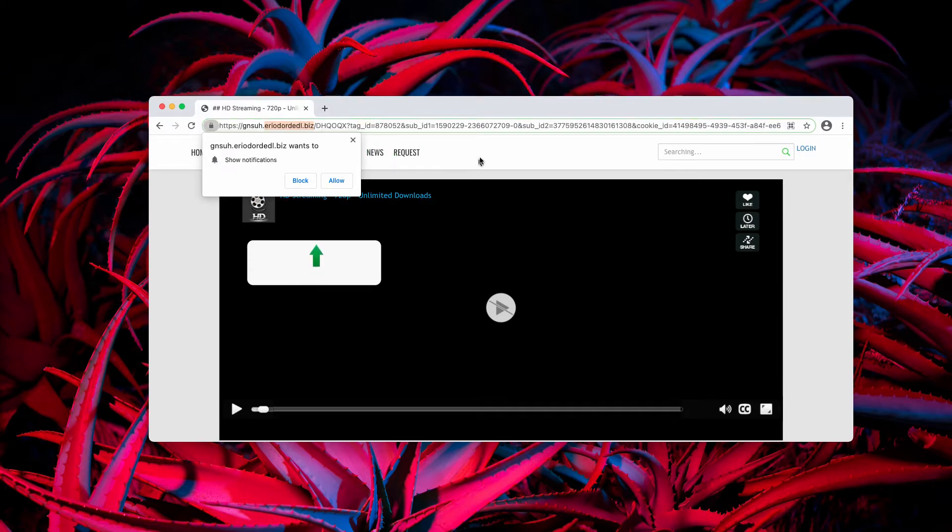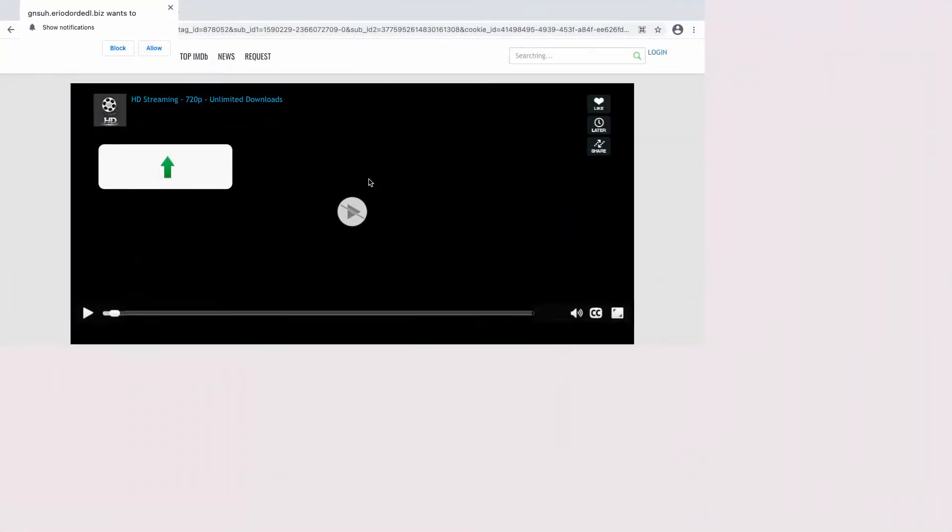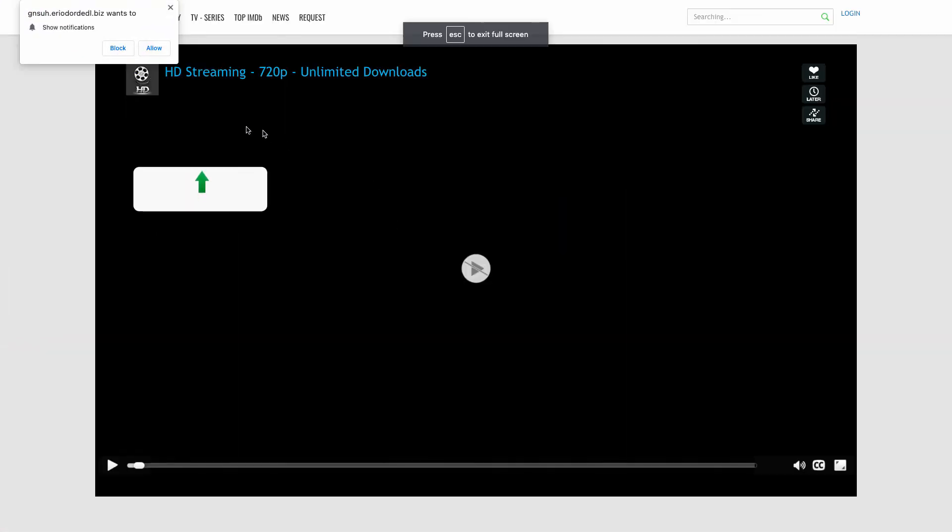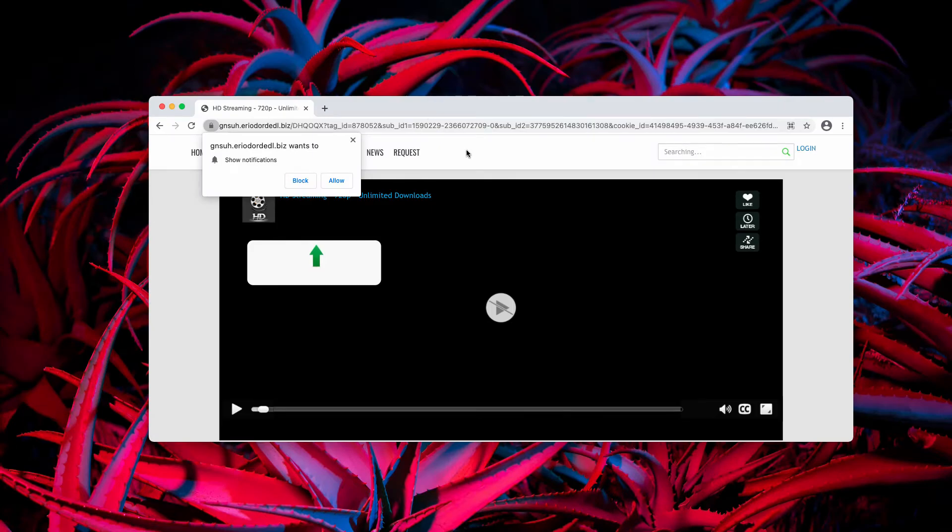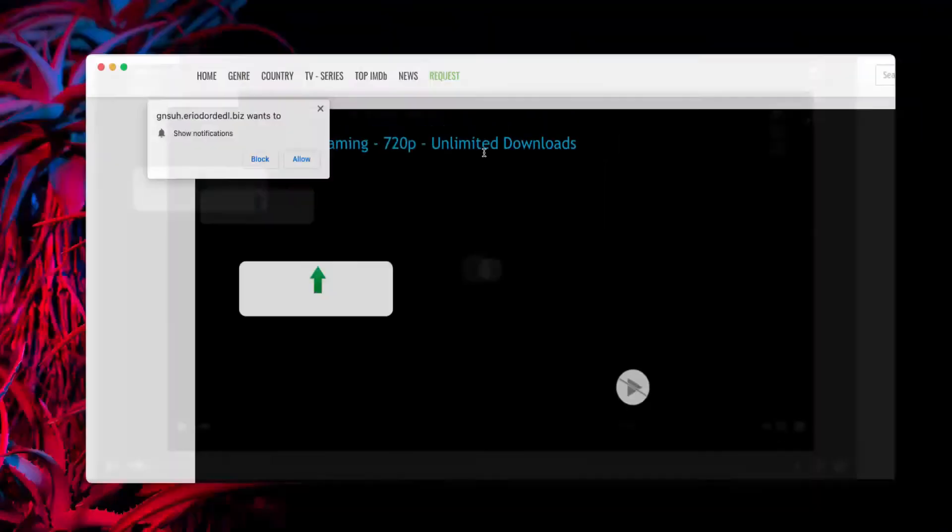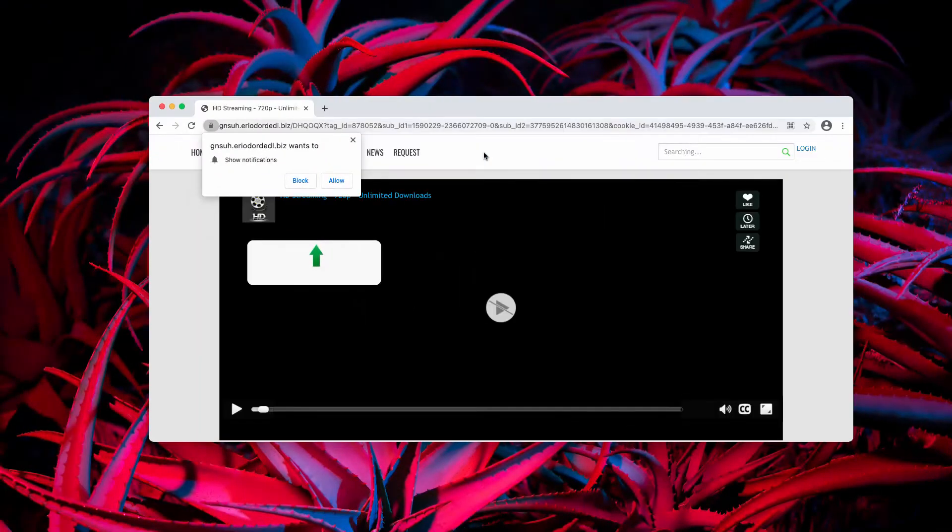If you mistakenly agree with the proposal and eventually click on the allow button, your browser will be immediately hijacked.